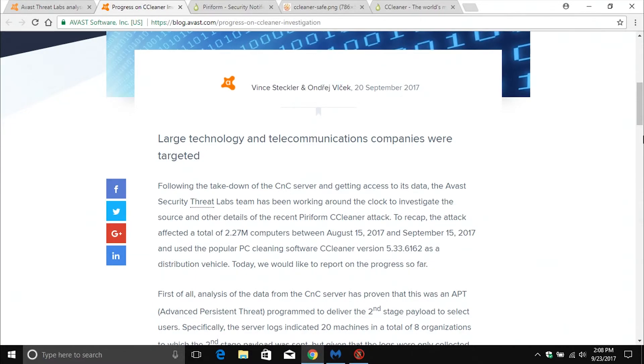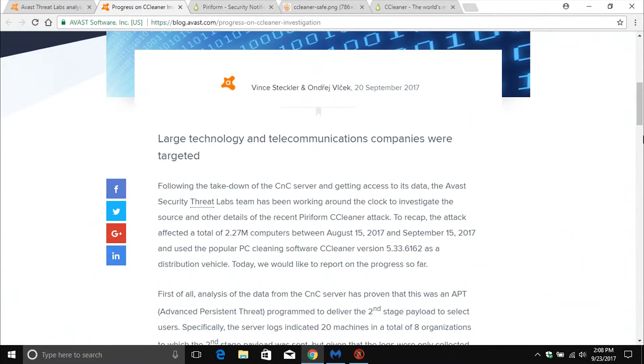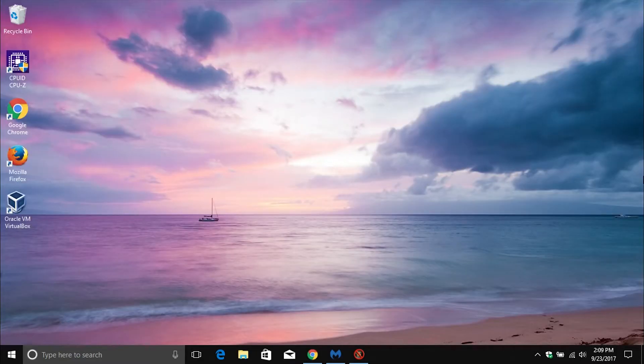There's no evidence of that, and so if you're just a home user of CCleaner, even if you were infected, again going off the information that Avast and Piriform have released, there's no evidence that individual users were attacked, only infected.